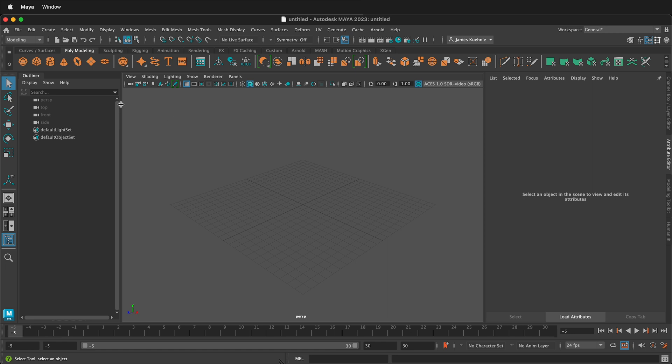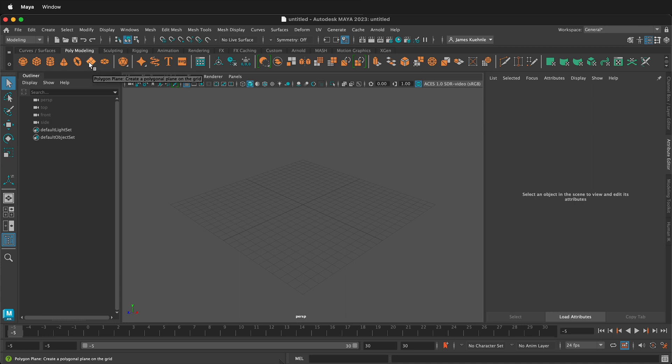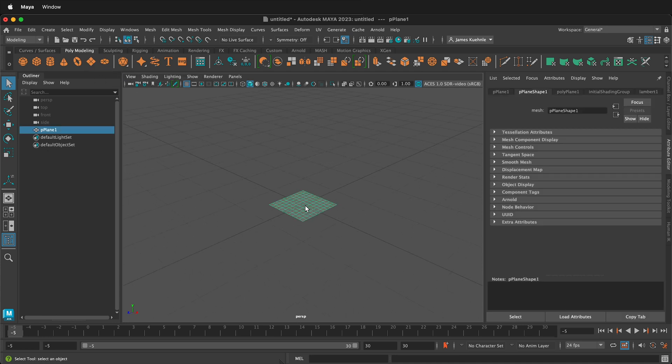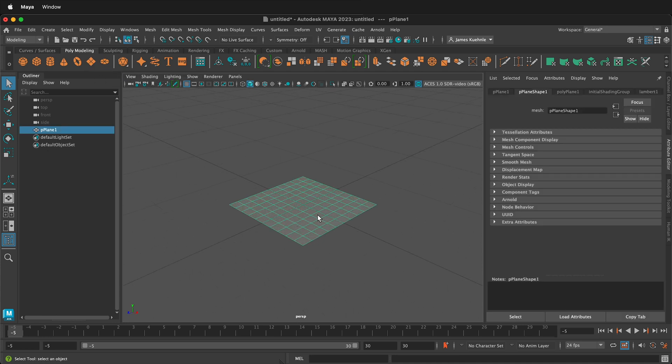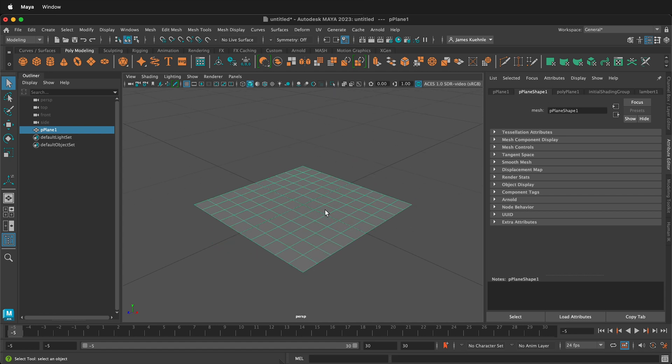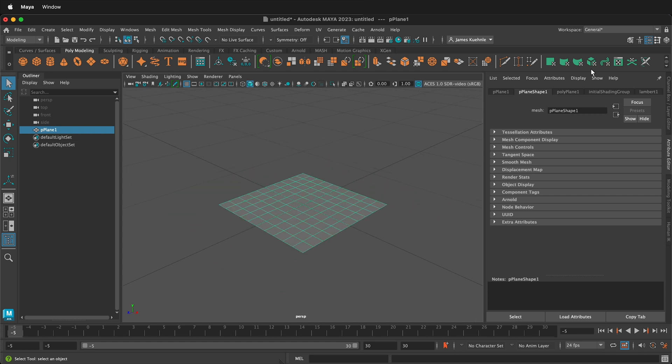The first thing I'm going to do is create a photo backdrop. To do that, on my poly modeling shelf, I'm going to click this orange square. This makes a plane in the middle, and you can zoom in and out with the scroll wheel. Then I'm going to click my Attribute Editor.